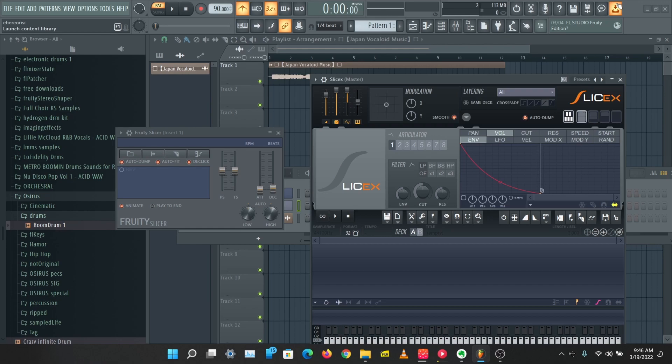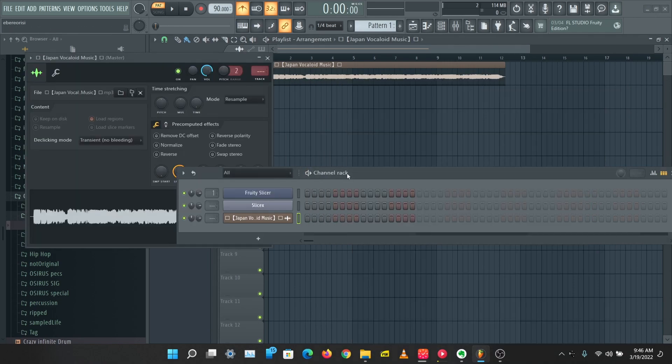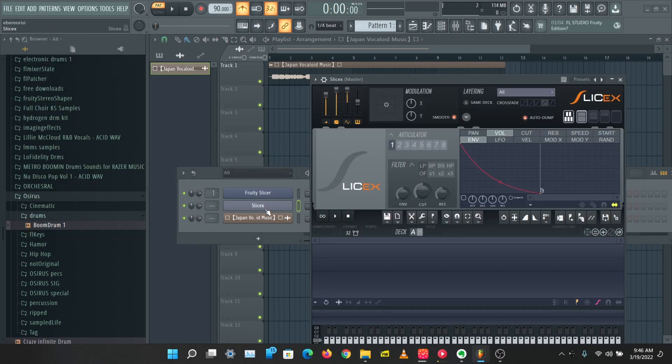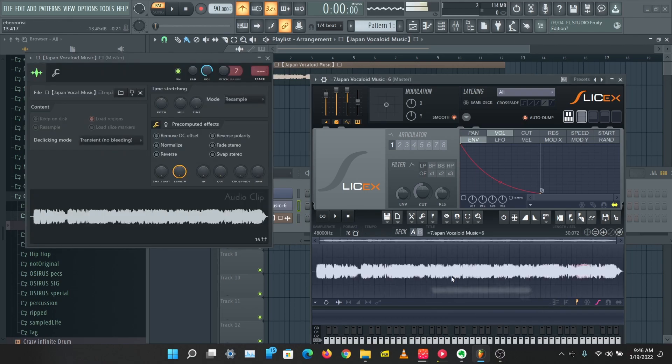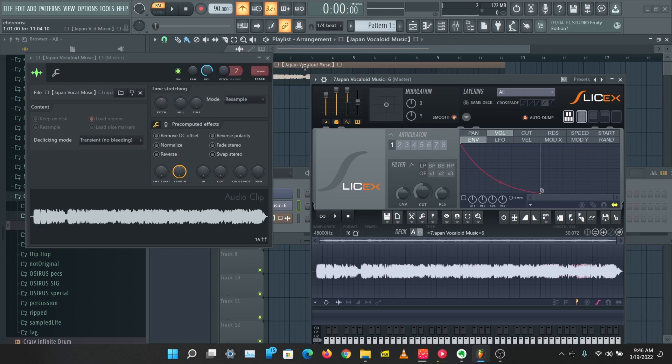Slicer and SliceX are sampling tools you can use to slice up beats or slice up samples in FL Studio. You can just drop a sample into Slicer or SliceX and they'll slice the sample up into different zones. So if I drop this here, I have this vocaloid sample here.